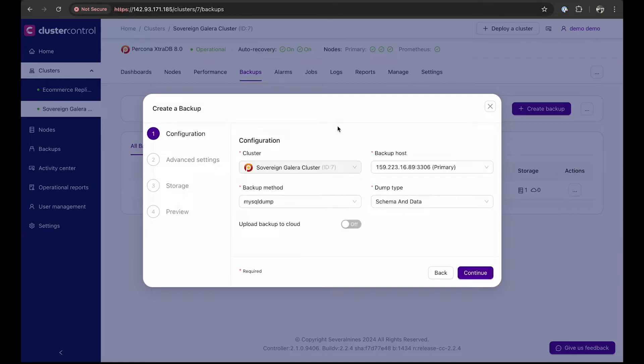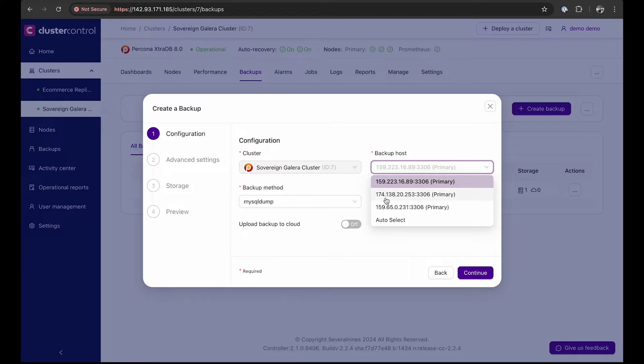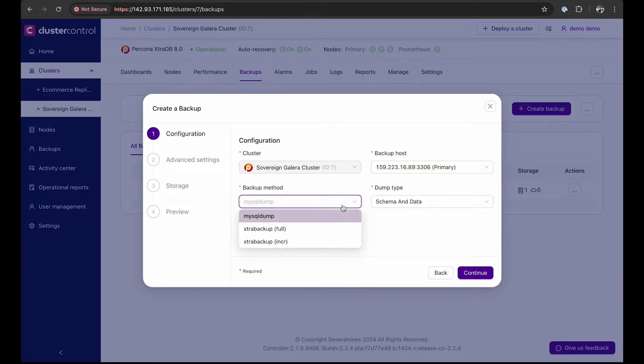Here you see the configuration. You have options to select the node you wish to backup, the backup method and dump type.